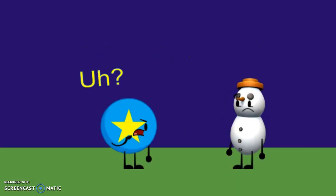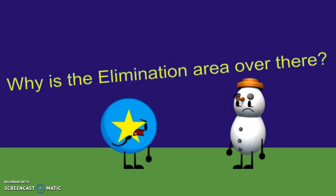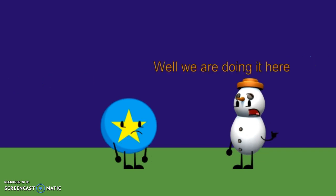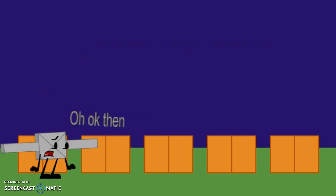Guys, wait. Huh? Why is the elimination area over there? Well, we're doing it here. I got some boxes so you can sit on. Oh, okay then.